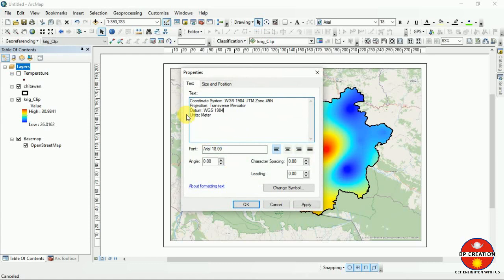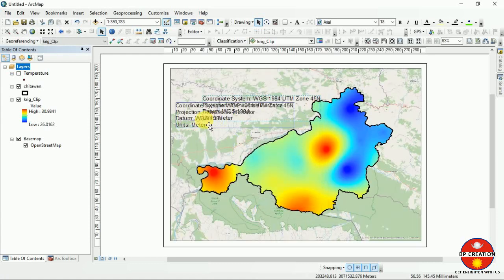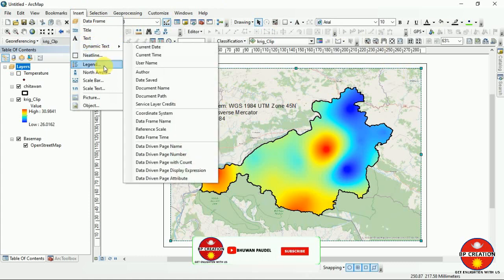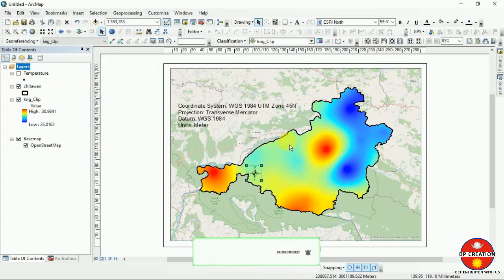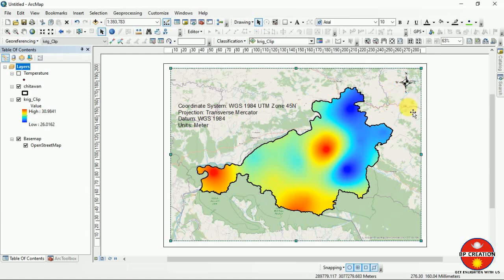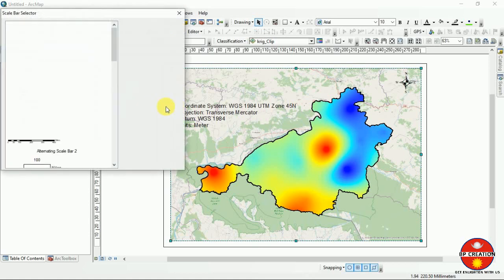Simply apply it and drag it to a suitable place. Then insert a north arrow here and save it. Move it to a place where it is easy to work with. Now insert the scale bar here.